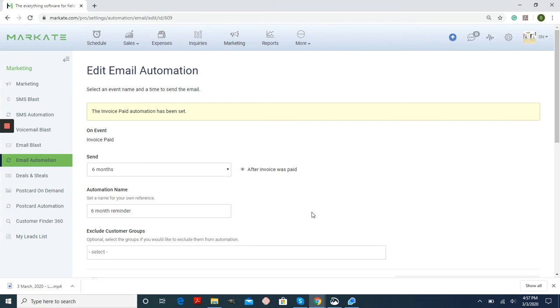If, for example, your customer does a service four months before, it will automatically reset until after that invoice is paid again.